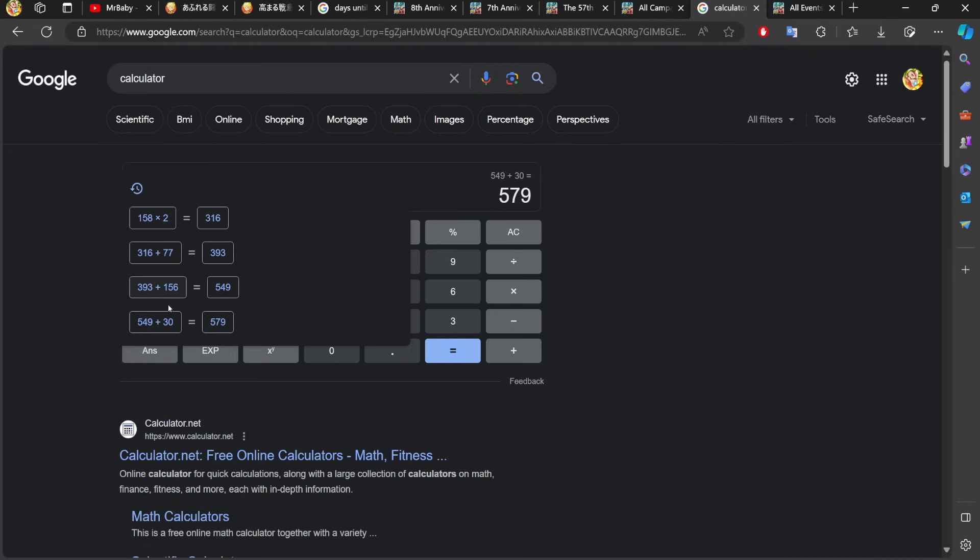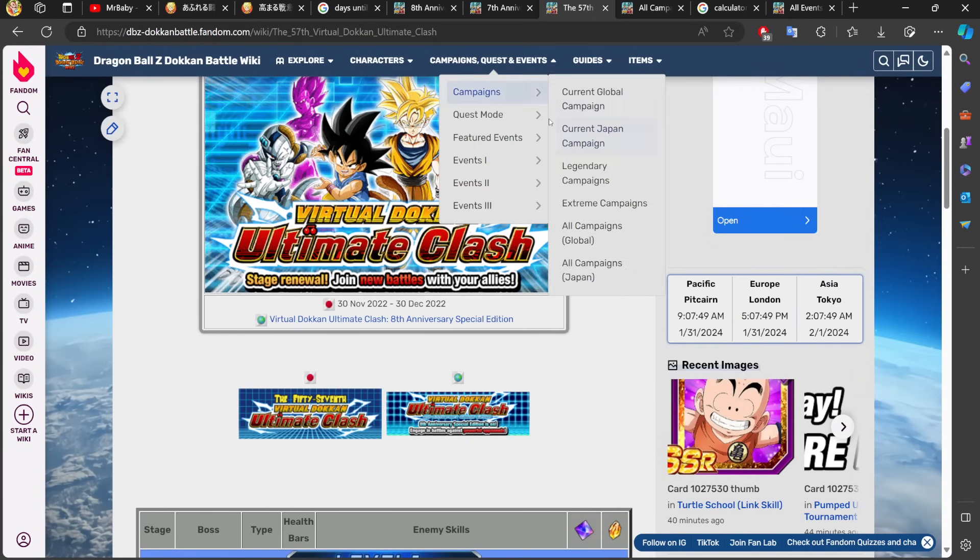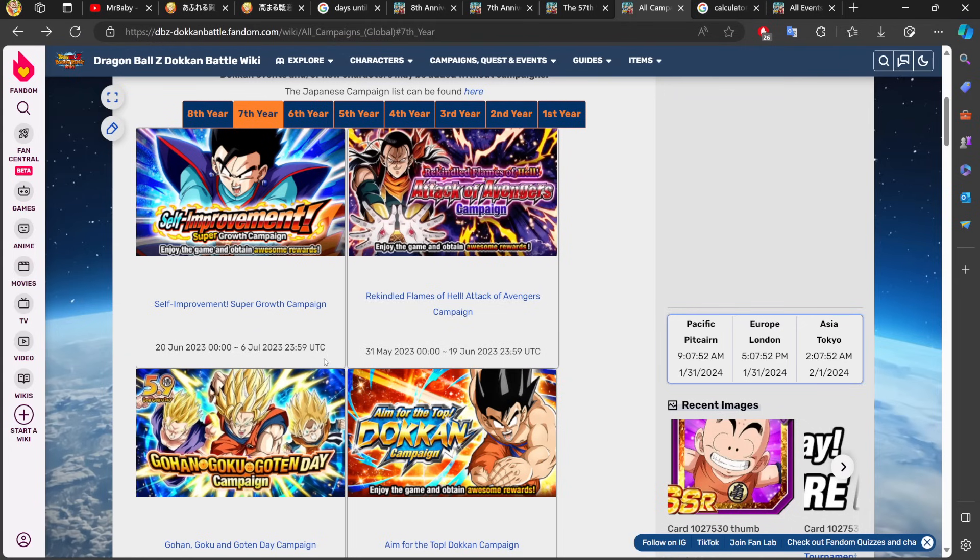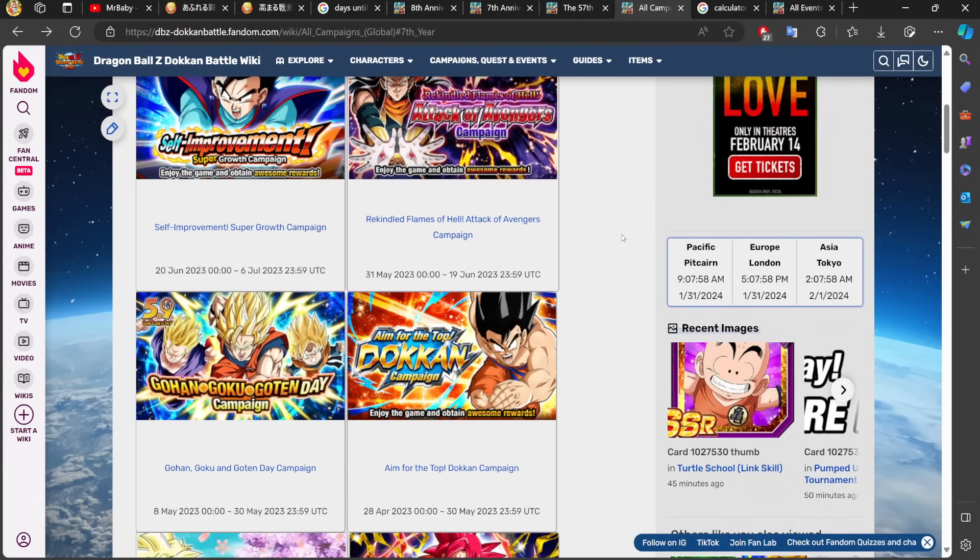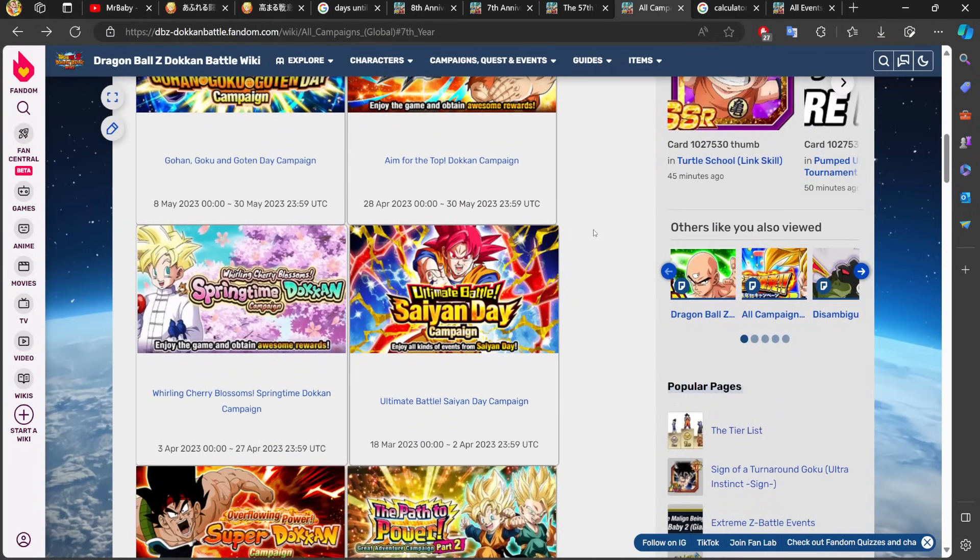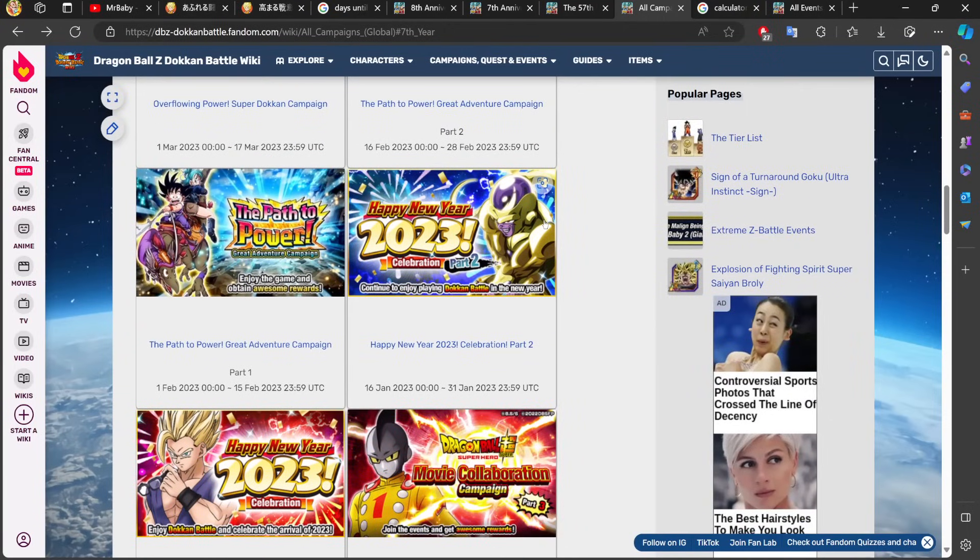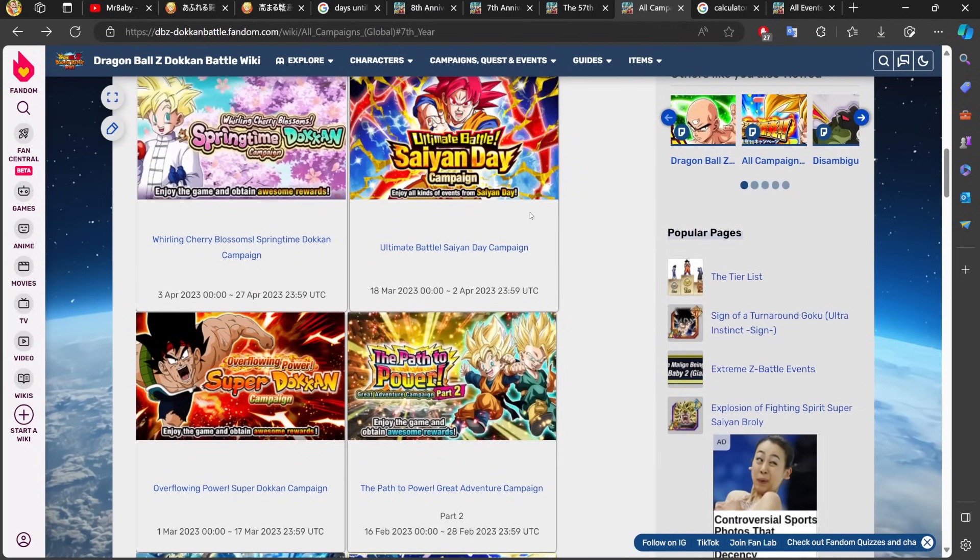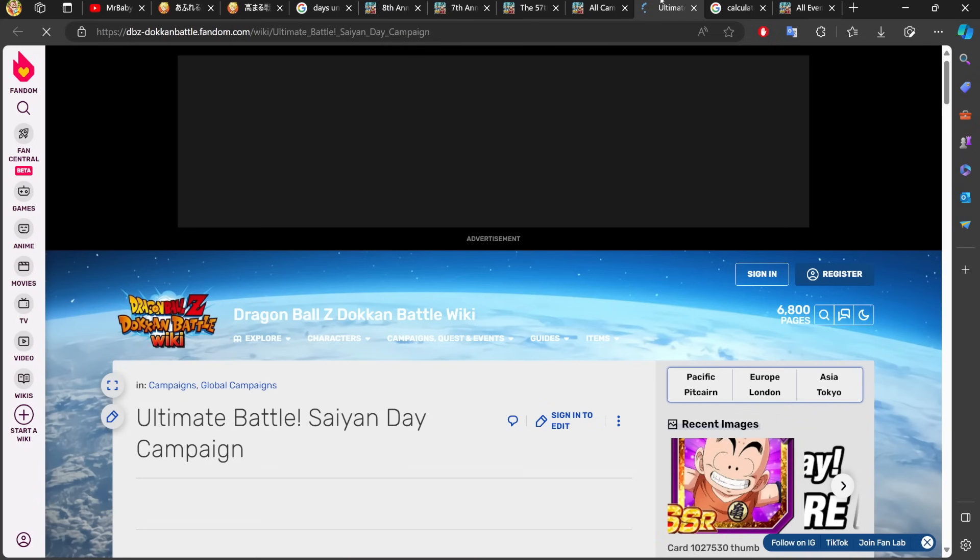We also know that we get at least one EZA every single celebration and for that, one EZA comes every single month. At least once a month we get at least one EZA. I don't think we can recall the last time we went a celebration without at least one EZA. Global has not done that in a very long time. Even with global shenanigans, maybe I'm forgetting something, but keep in mind that one rare month where we don't get an EZA, other celebrations like Saiyan Day or Golden Week will make up for it because last Saiyan Day dropped two EZAs.